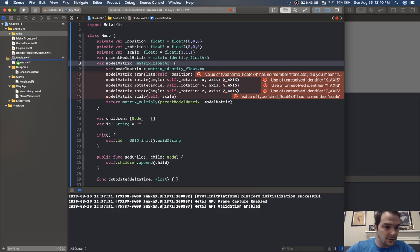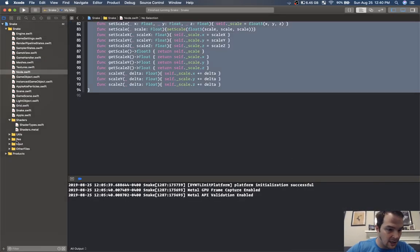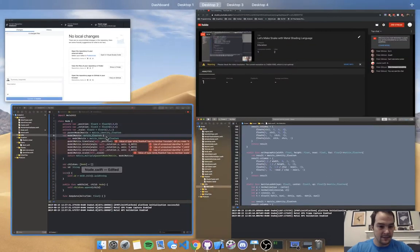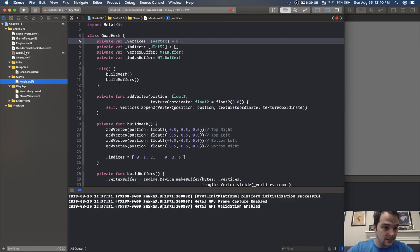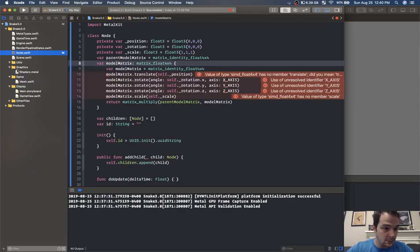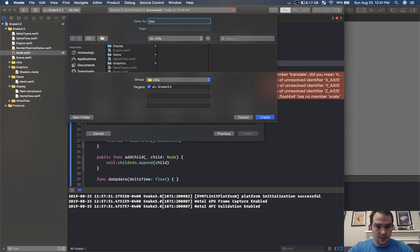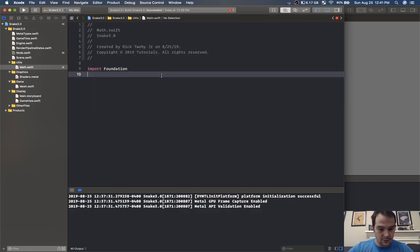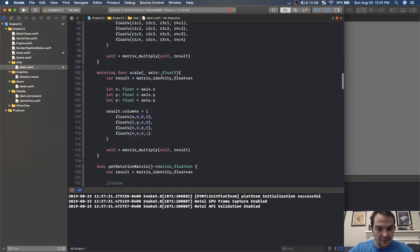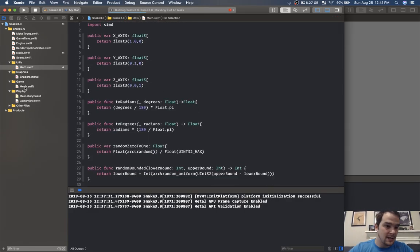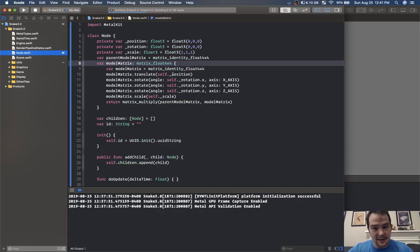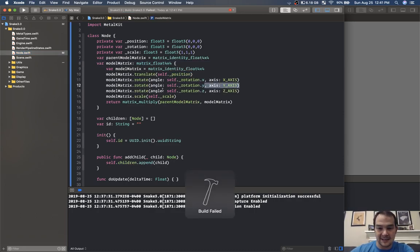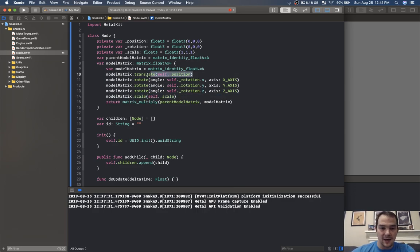I have a really slick math class I've been copying across all of my projects that need math. In utils we add math.swift and you get all of these functions for matrix operations. Inside we can rotate around the x-axis, y-axis, z-axis, scale ourselves, and set our position — it returns the model matrix.